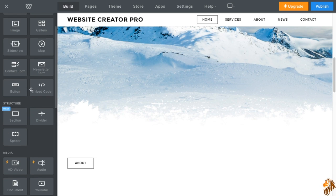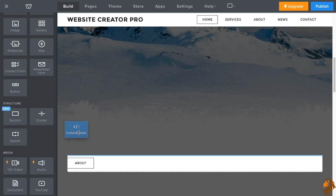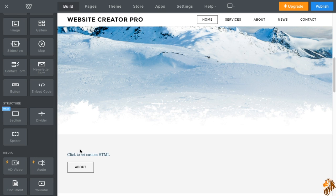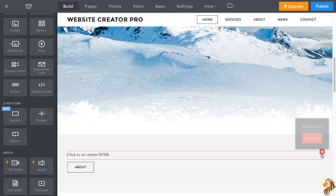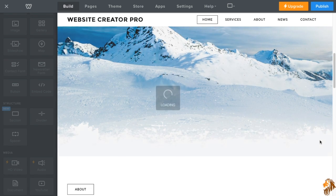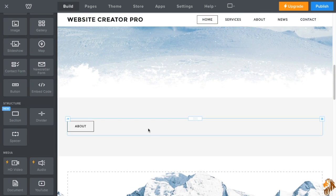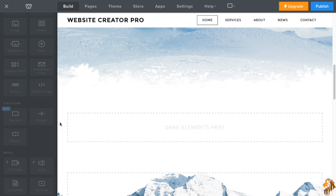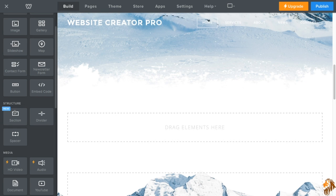So the last thing is embed code. Now, this allows you to embed HTML. So if you have maybe an Amazon associates link, affiliate link, or maybe a Fiverr badge or anything that will require you to put in HTML, that's what that's for.